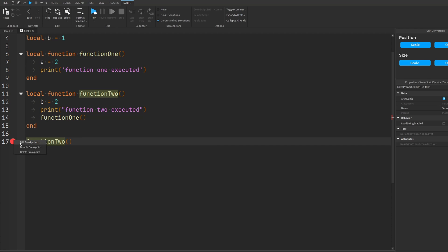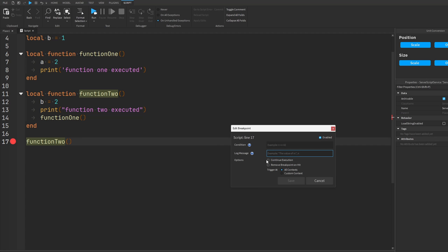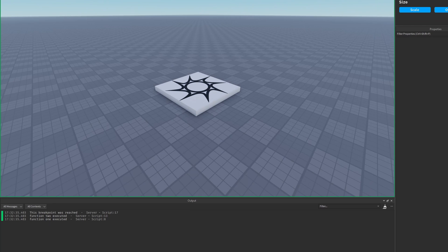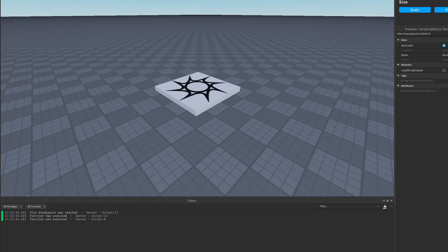As an example, I'm going to edit my breakpoint and spit out a log message. The format needs to be the same as a print statement, so we put quotations around any text. I'll say that this breakpoint was reached and then enable continue execution. As you can see, the shape of my breakpoint has changed and it has become a log expression. When I run my game, it bypasses the pause but prints that the breakpoint was reached without halting execution.